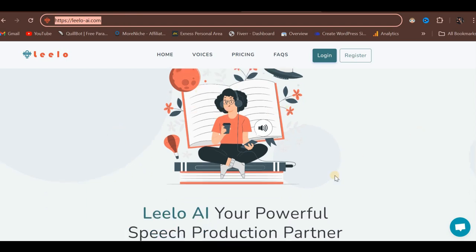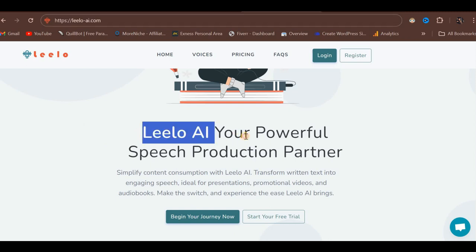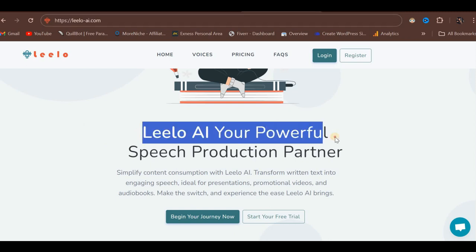Upon scrolling down, as you can observe, this is Leelo AI, marketed as your powerful speech production partner.